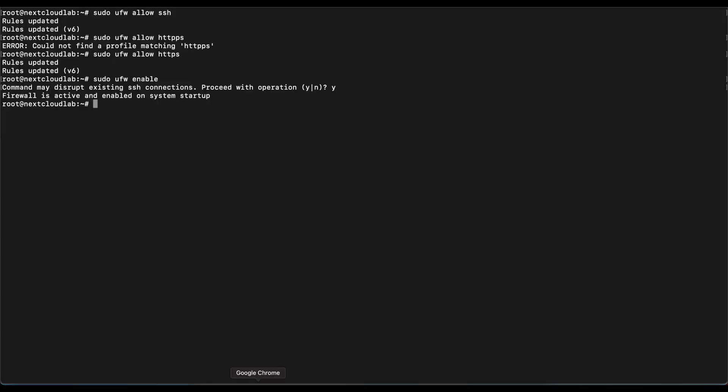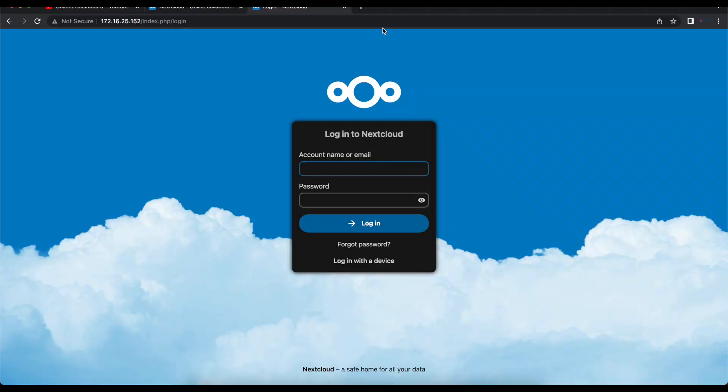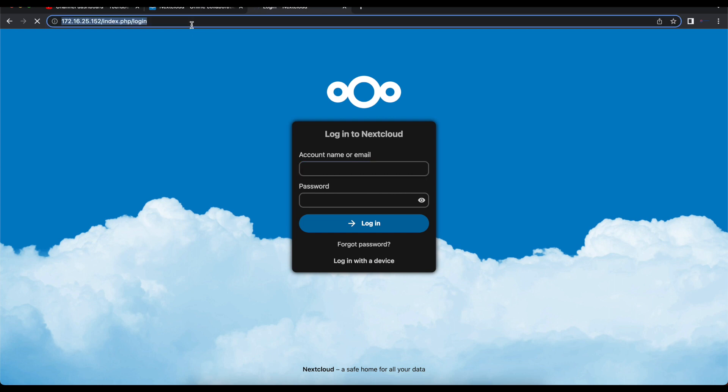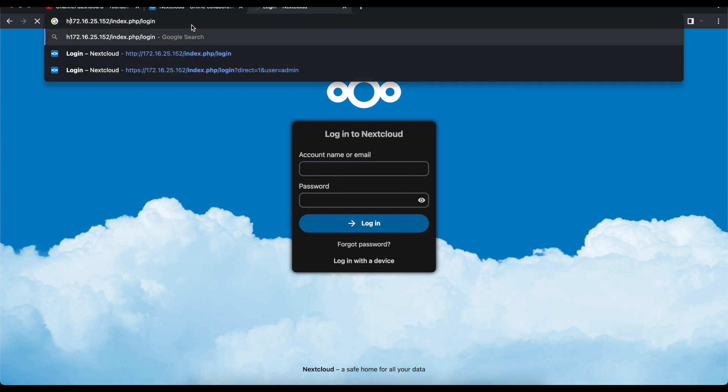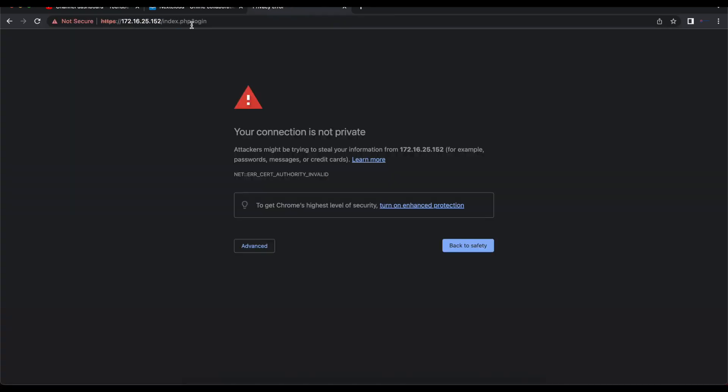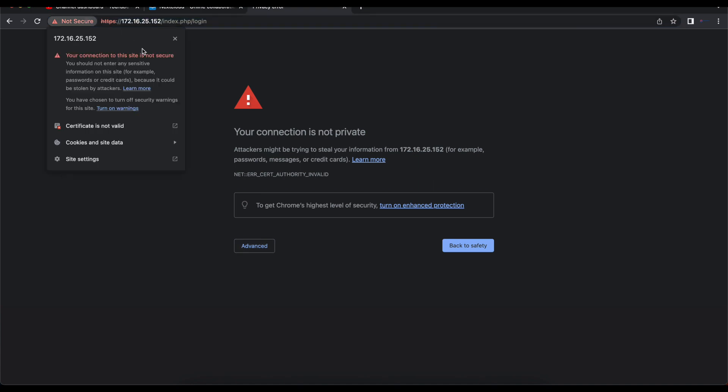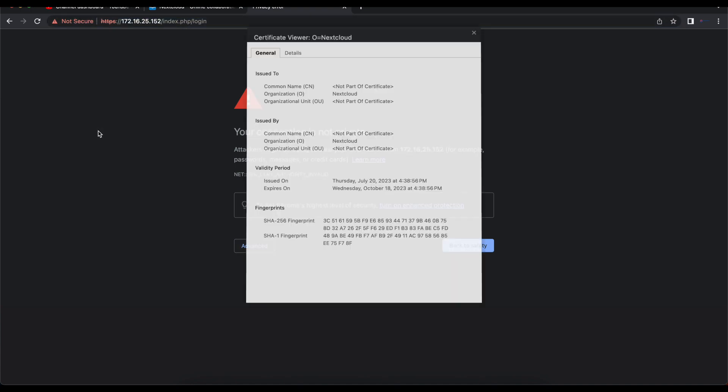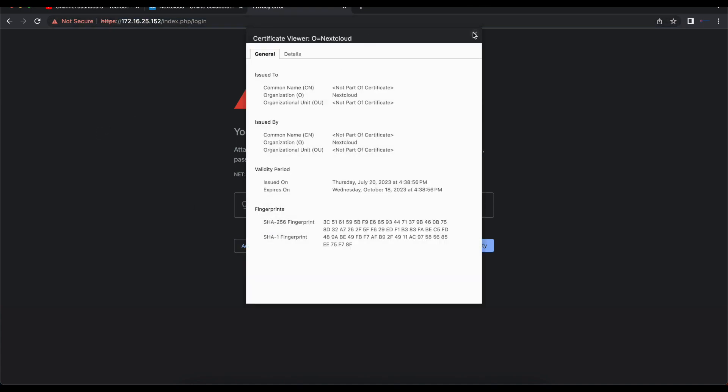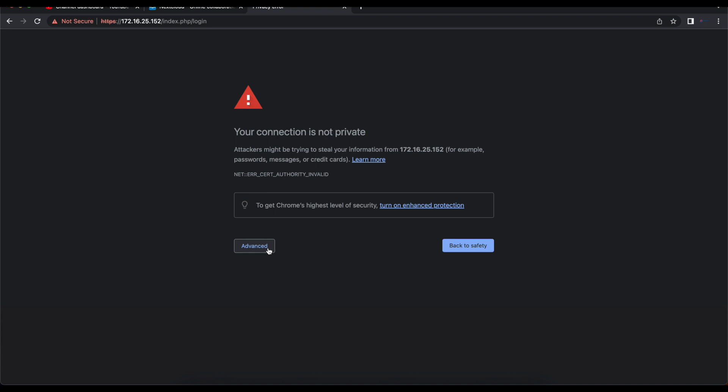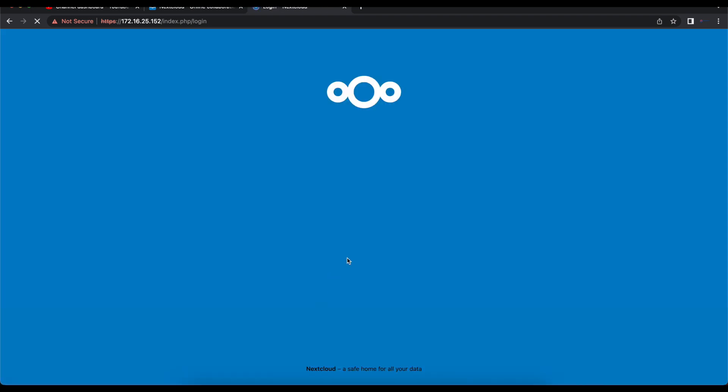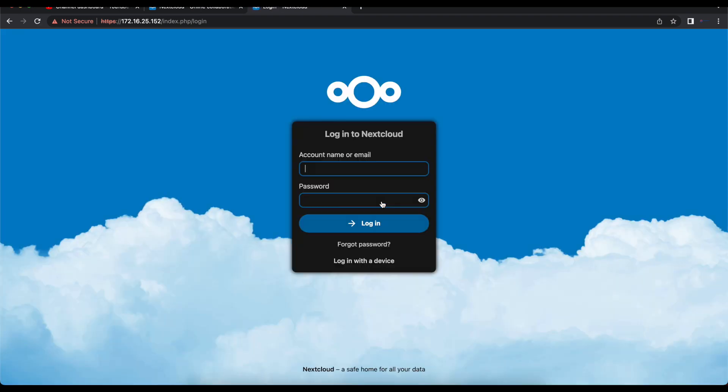The only thing you need to do now is head over to your browser and access your NextCloud instance. Obviously we want to change that to HTTPS. Now we can see we have our self-signed certificate. We're just going to accept it.